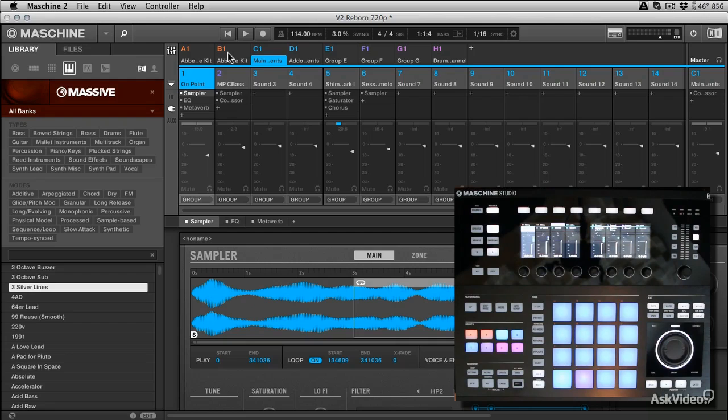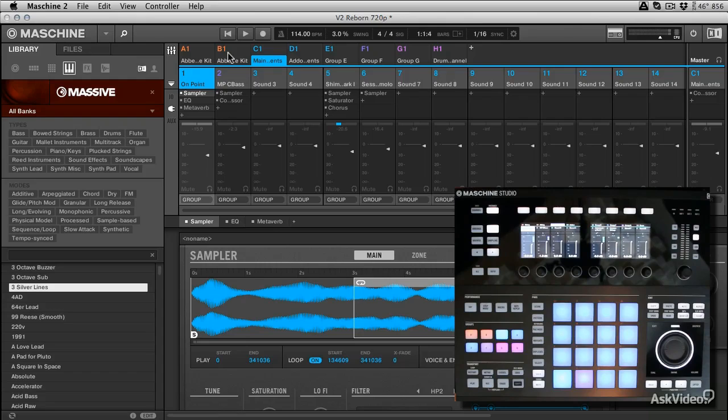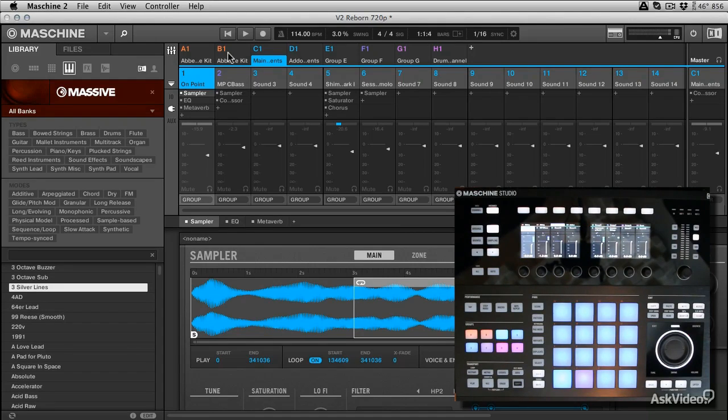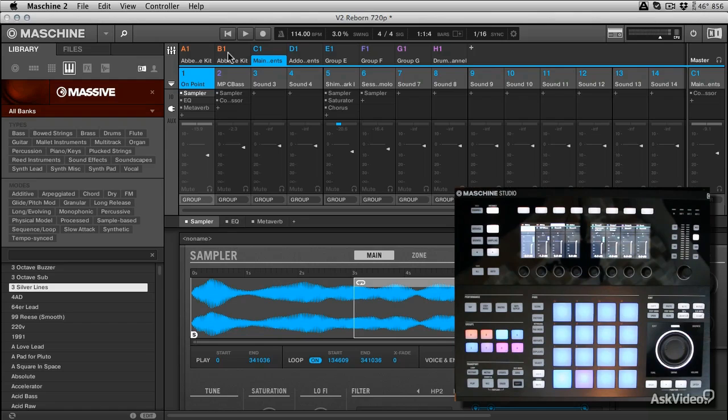Next up, we're going to take a really fast overview of what's new in the software and what you can expect to be covered across the course and what we're going to be looking at. So let's get stuck into that and take a look.